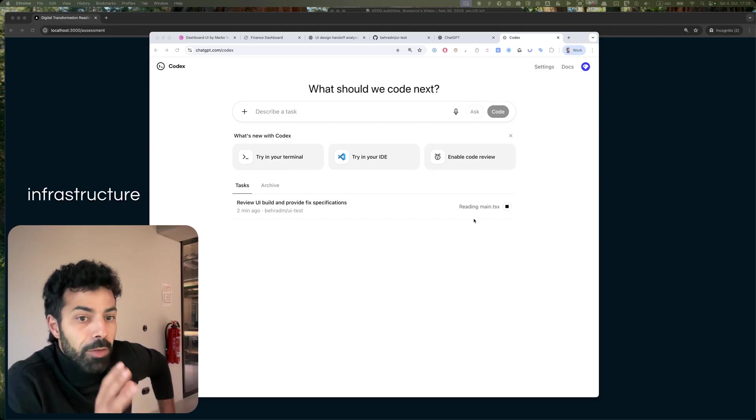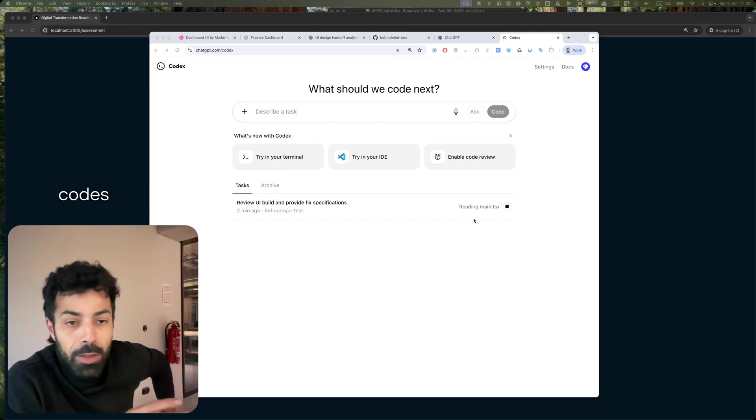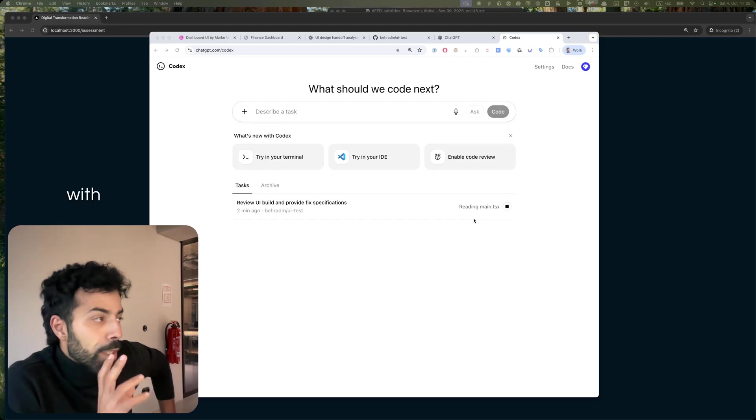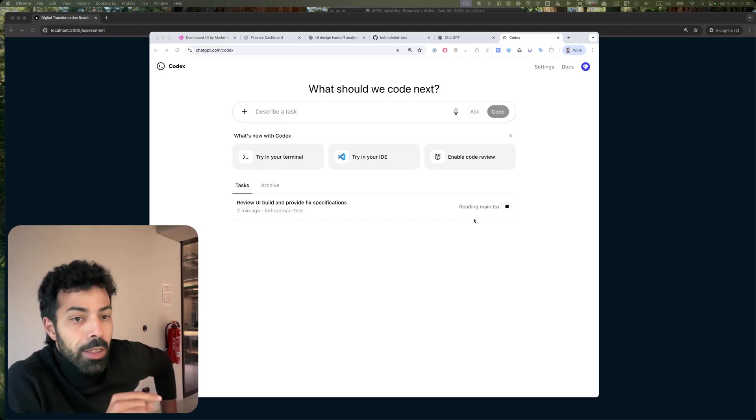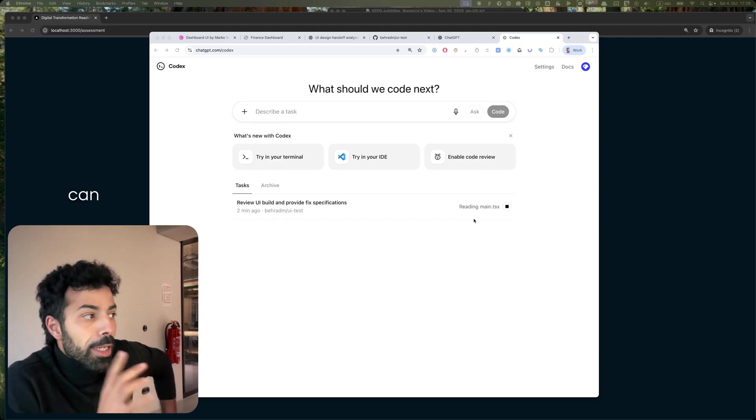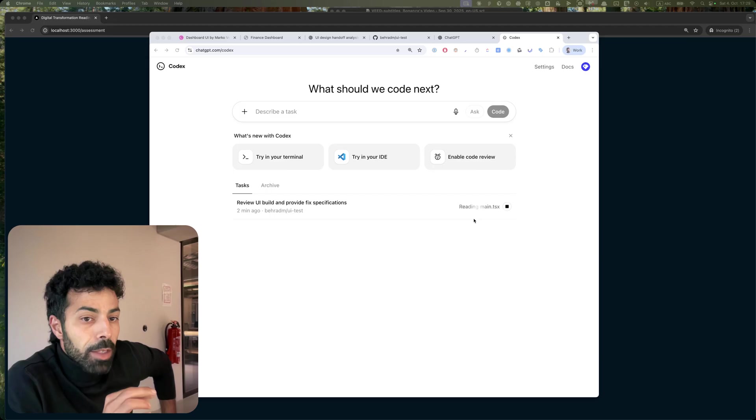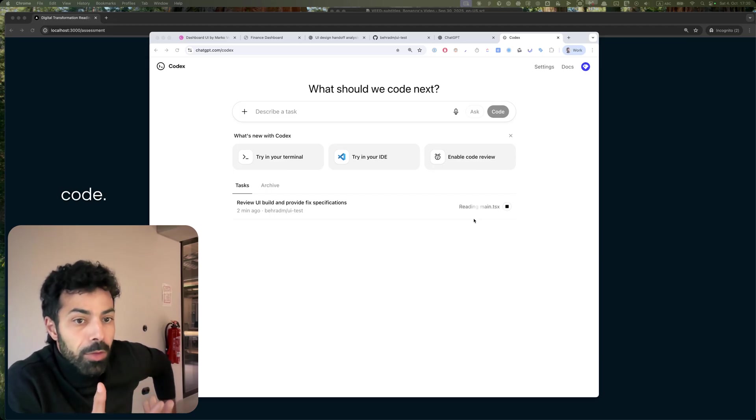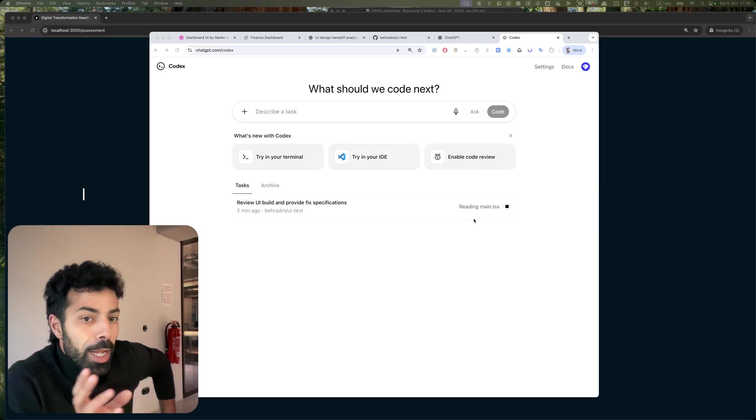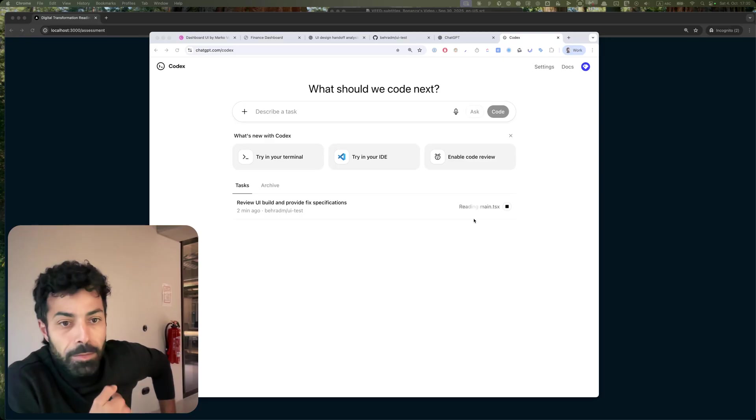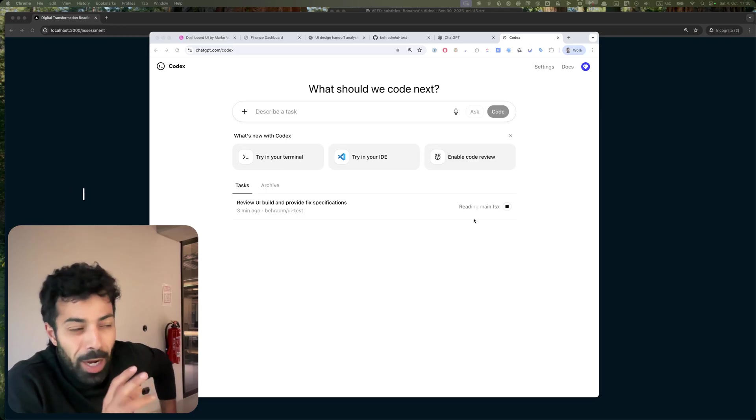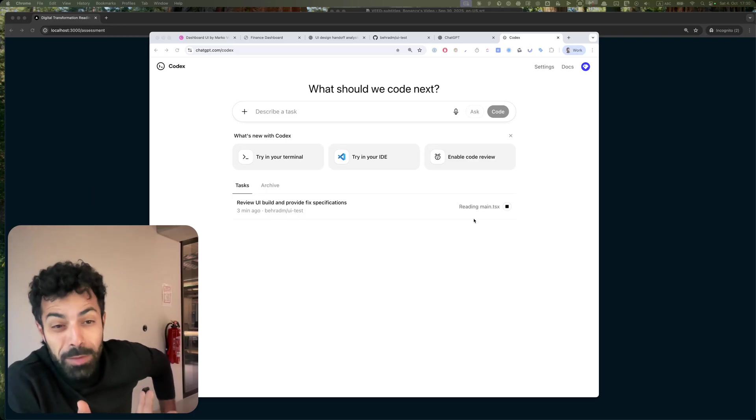So with Codex I can now use GPT much better to analyze code. Before, with ChatGPT on desktop, I had difficulties getting it to analyze the code properly.